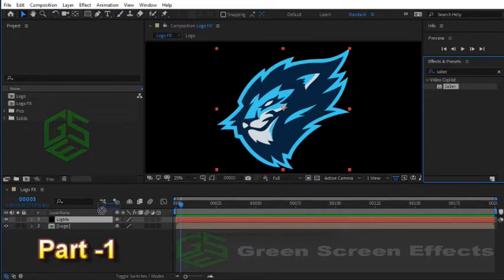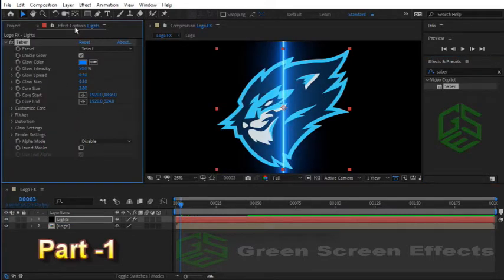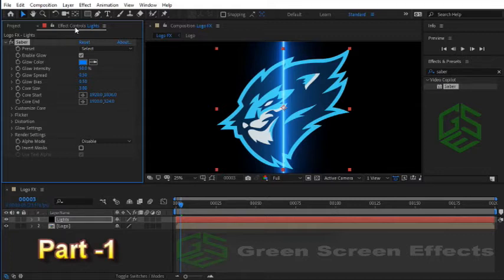This wonderful effect helps us to create an amazing logo reveal. Double-click on it or simply drag it over your Lights layer. Now as you can see we have it in the Effect Controls panel. As you have seen in the preview video, I have created several Saber effects, and for each one I've used different presets.